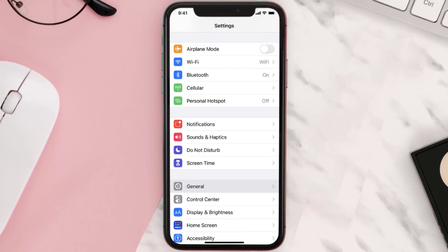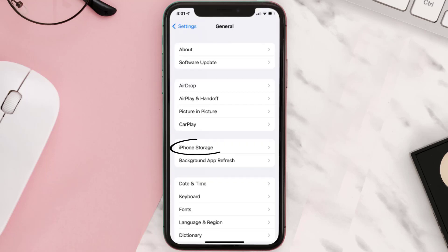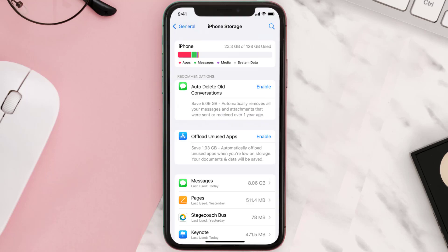You need to clear the app cache. Go to your device Settings and then scroll all the way down to General and tap on it. Then tap on iPhone Storage, search for the app, and tap on it.